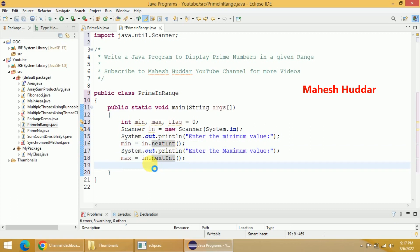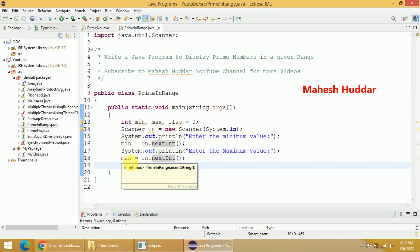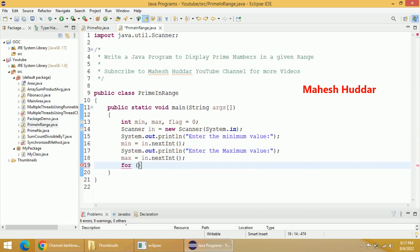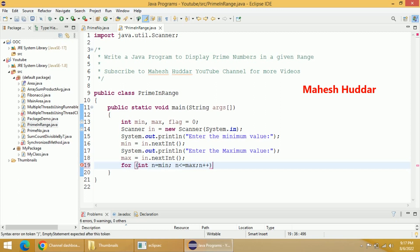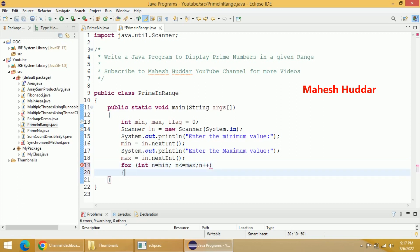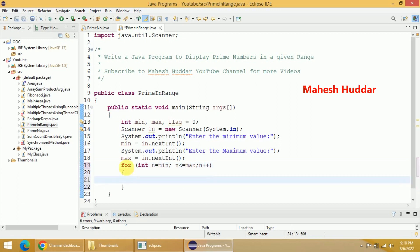Now we will start from min to max and check each and every value whether it is prime or not. If it is prime we will display it, otherwise we will skip it. The for loop: for (int n = min; n <= max; n++) — we start from minimum and go up to max.